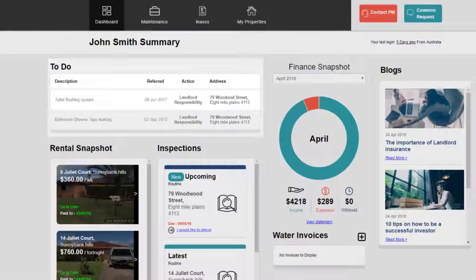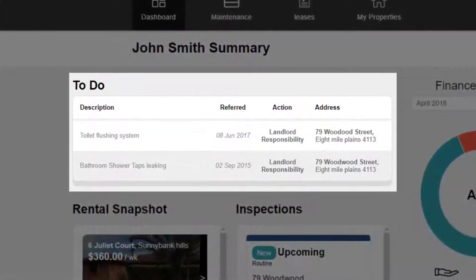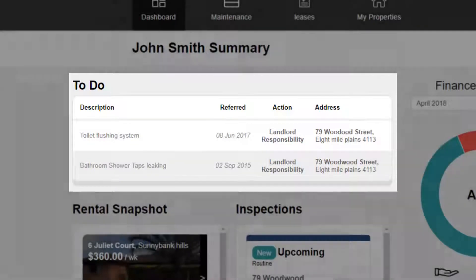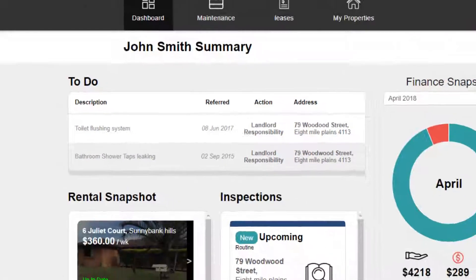All actions you need to take are clearly listed in the To-Do table on the main page. These are tasks awaiting your action or response. This will ensure that you do not miss a request, lease recommendation, inspection invite, and more.